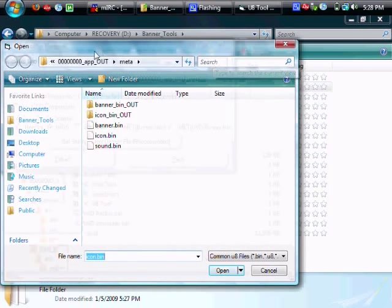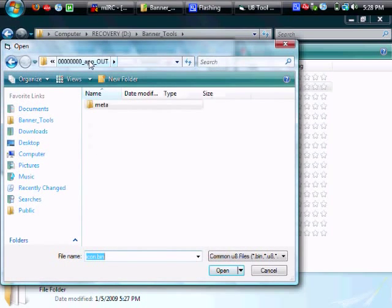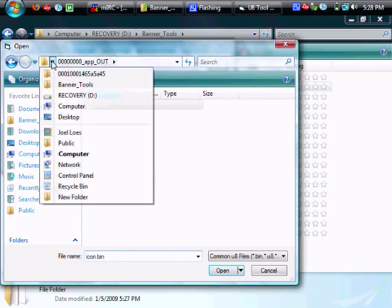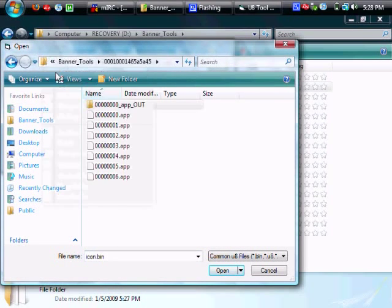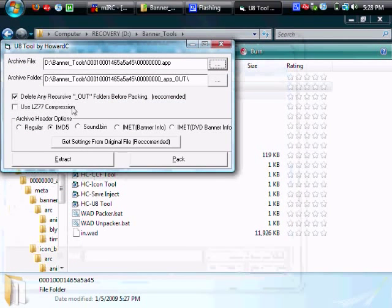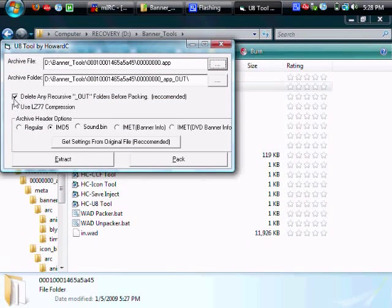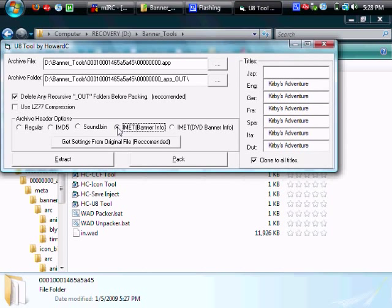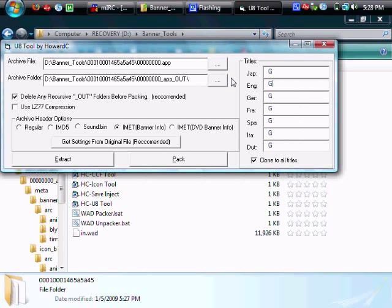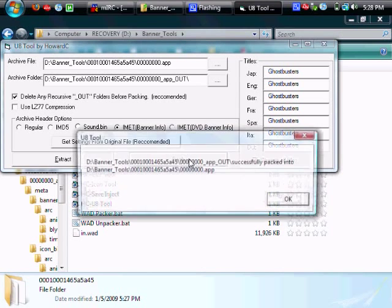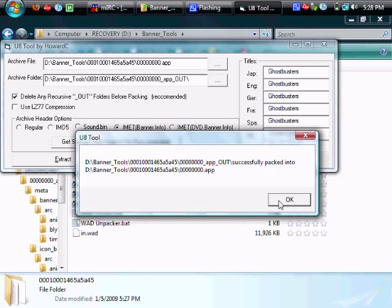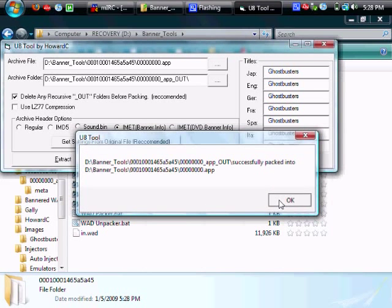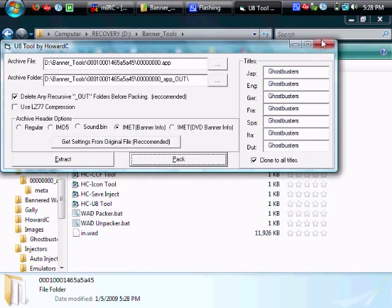So pack it up and then go back to your extracted folder and go select the 00.app. Now this one is very important to not use lz77 compression because that will brick your wii. So unselect that and choose imet banner info and type in your title which will show when you hover over on the wii and pack it up.